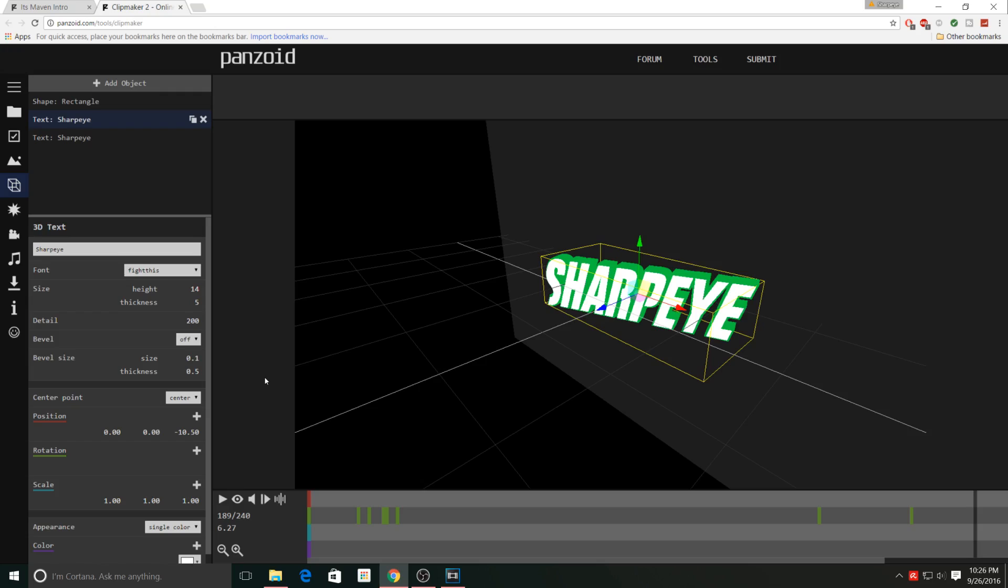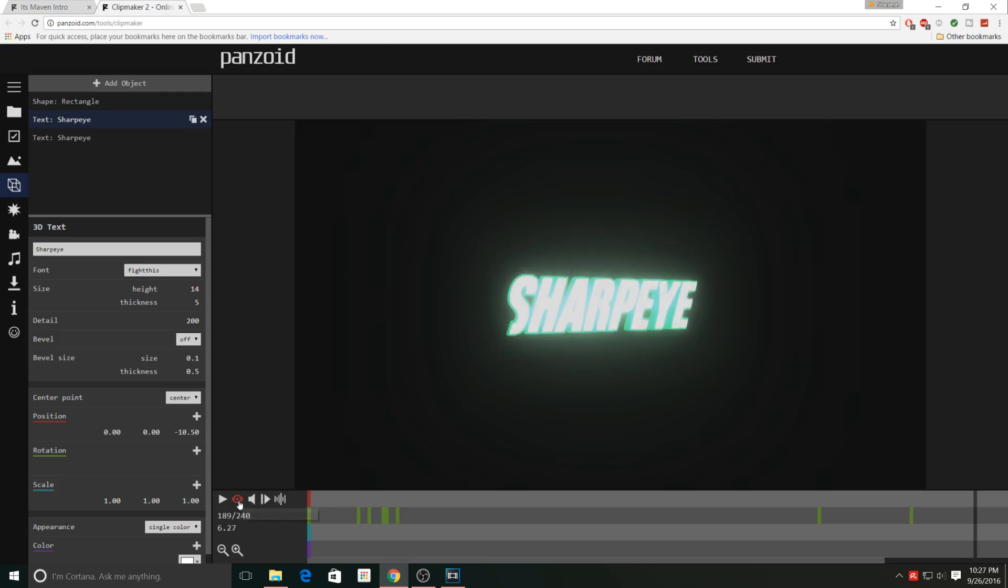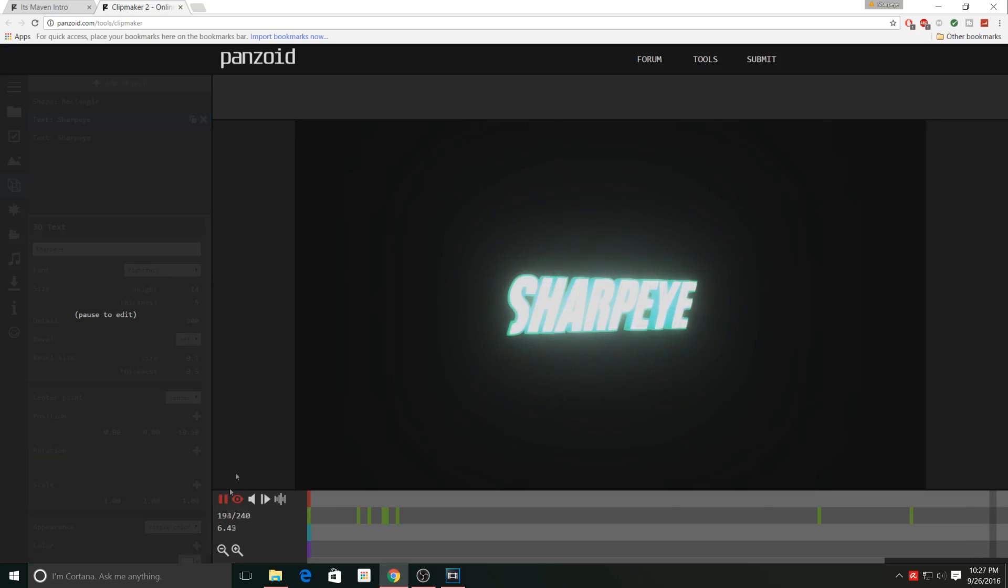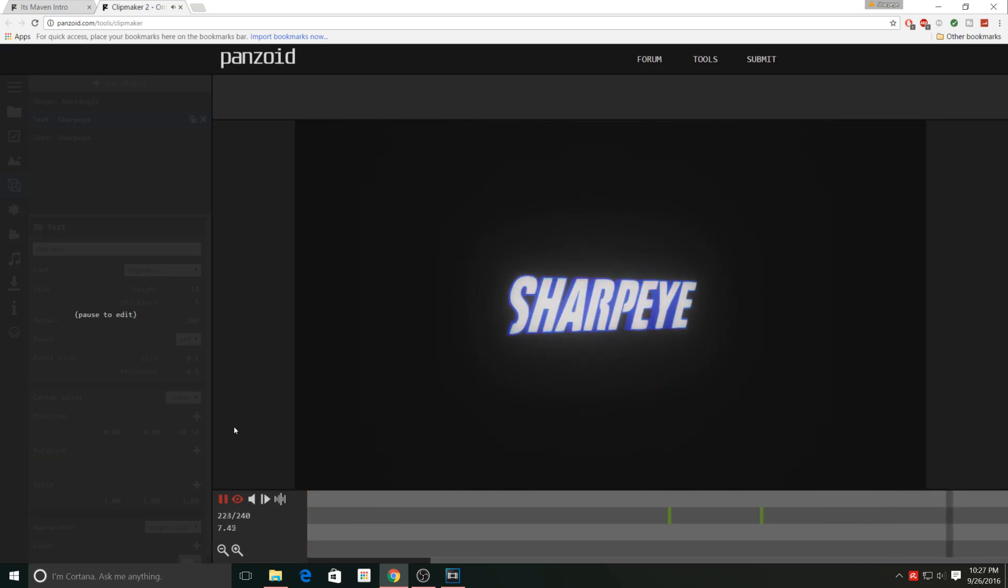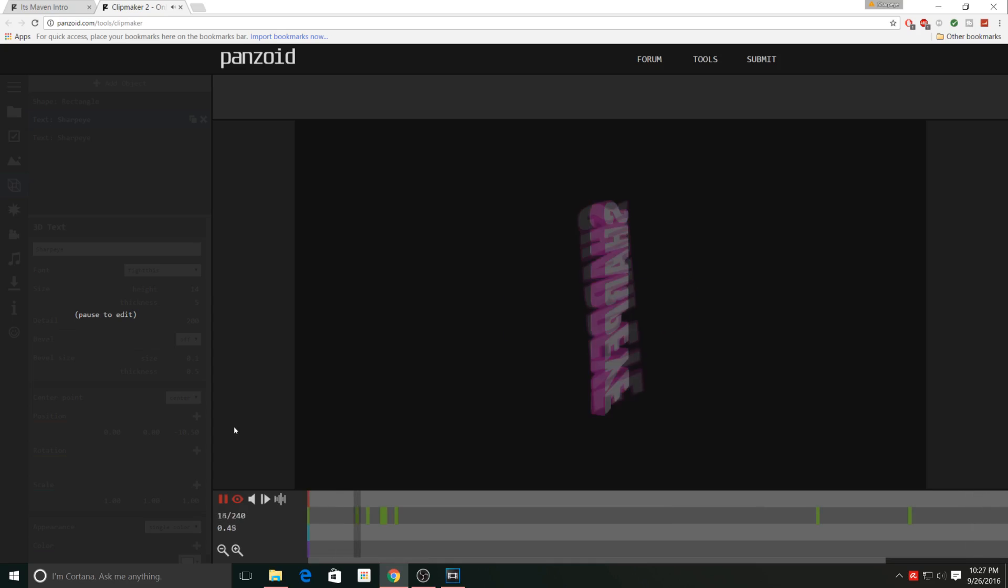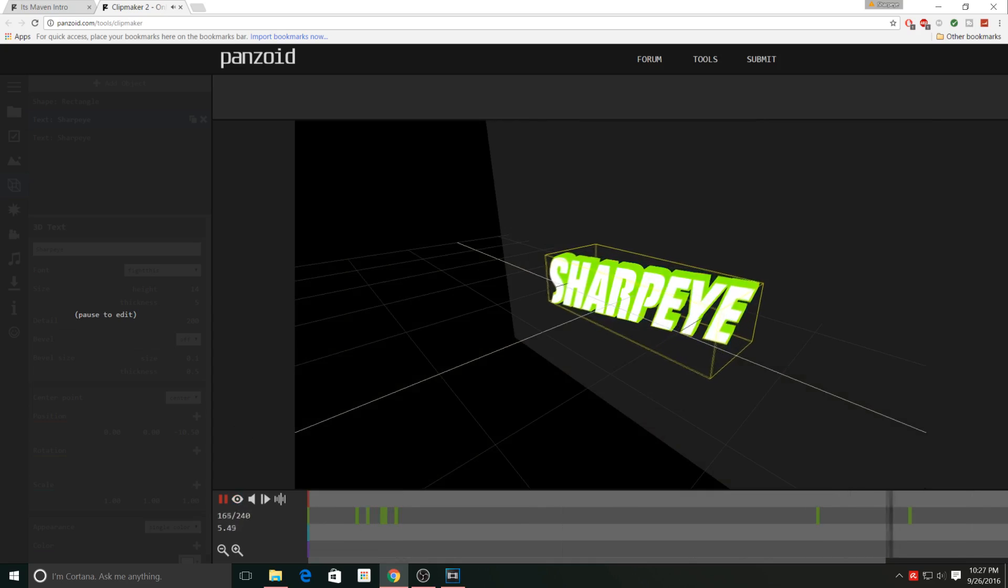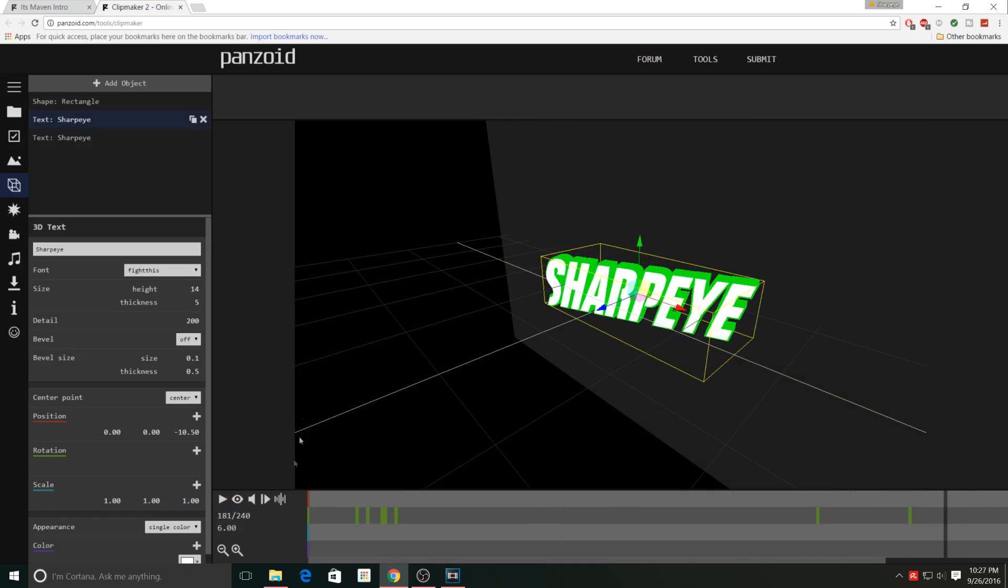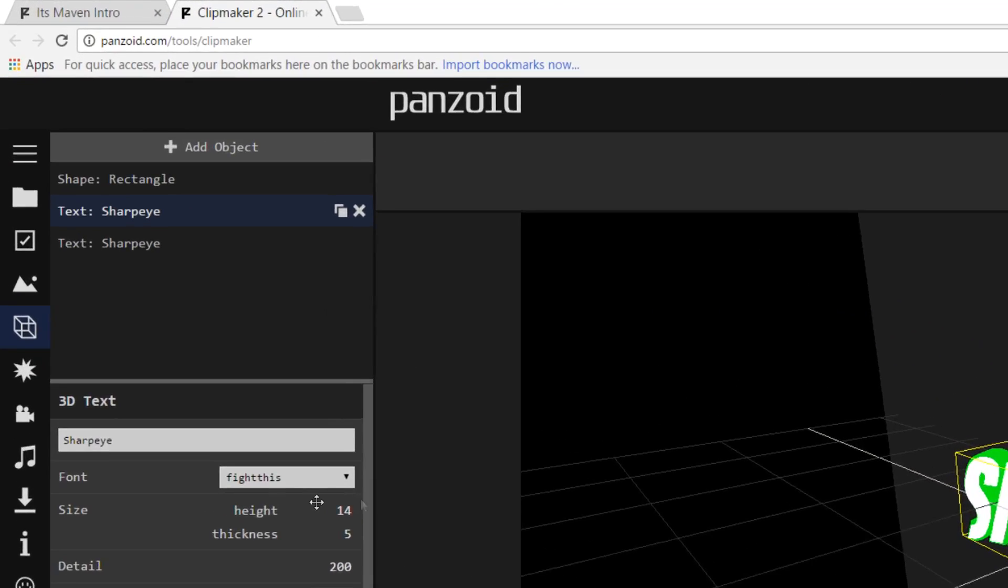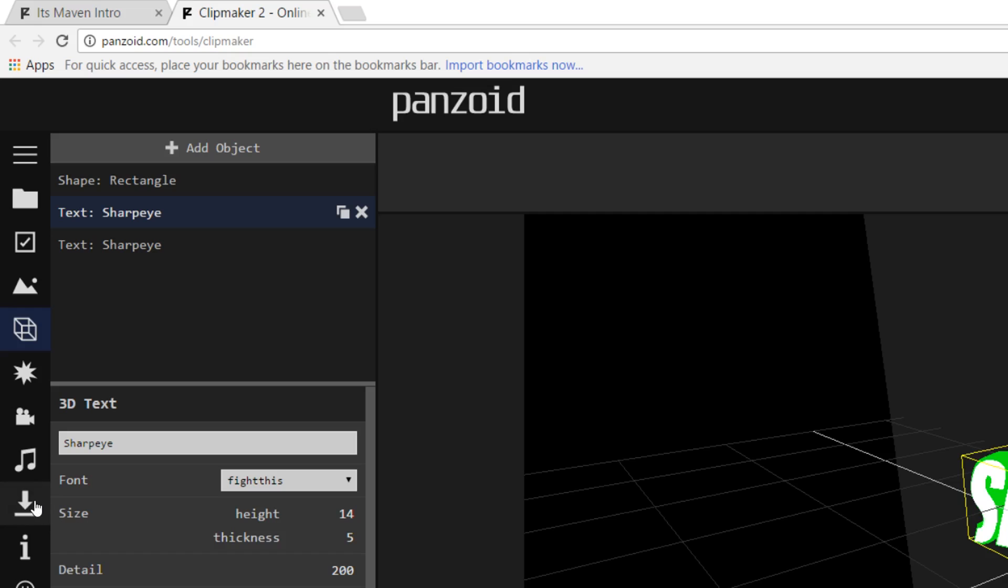Before we render it out and we begin to use our intro, we just want to preview it again to make sure it looks the way we want it to. So I'm going to click on the eye icon again, click play, and this is how our intro looks. I think it looks pretty good. This is the intro I'm going to use. Once you've got it set the way you want, close out of that. Now we can begin to download it. To do that, you just want to click on this icon right here.